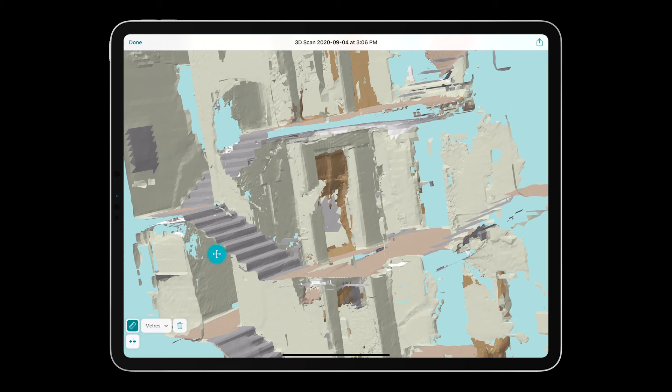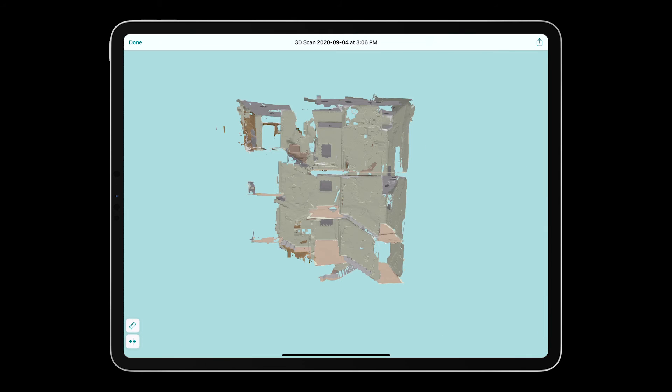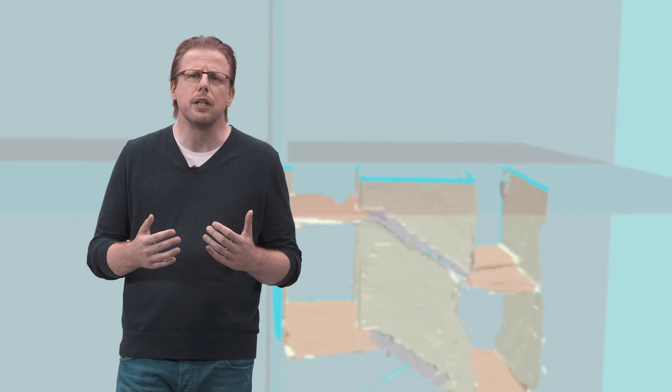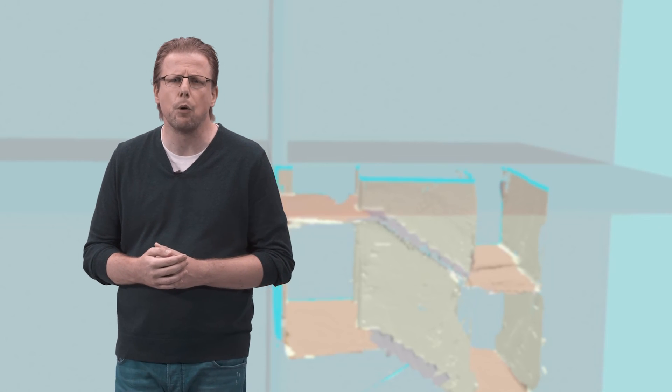You can measure dimensions, slice and dice the scans, and obviously export it to your favorite CAD tools for post-processing.